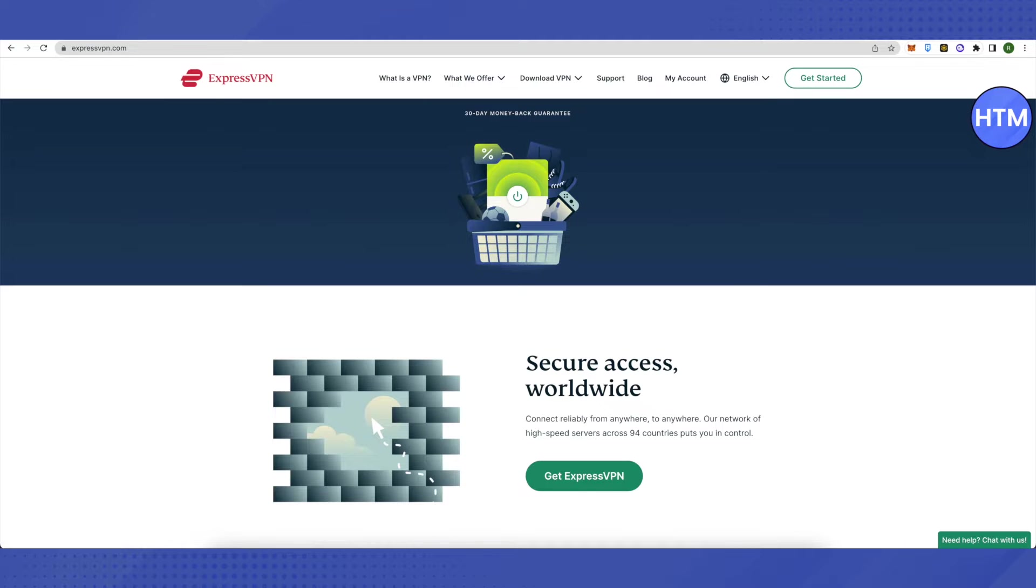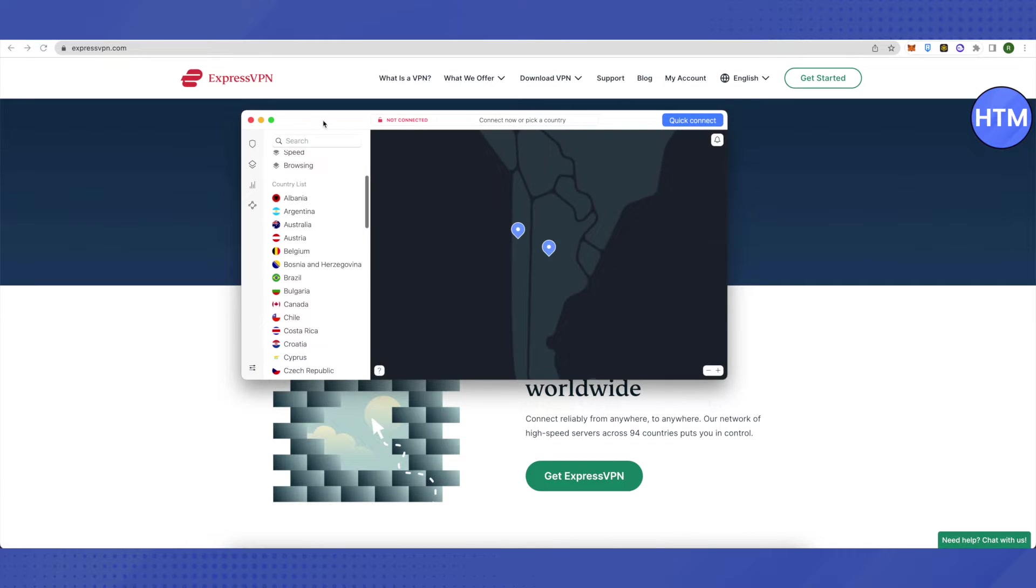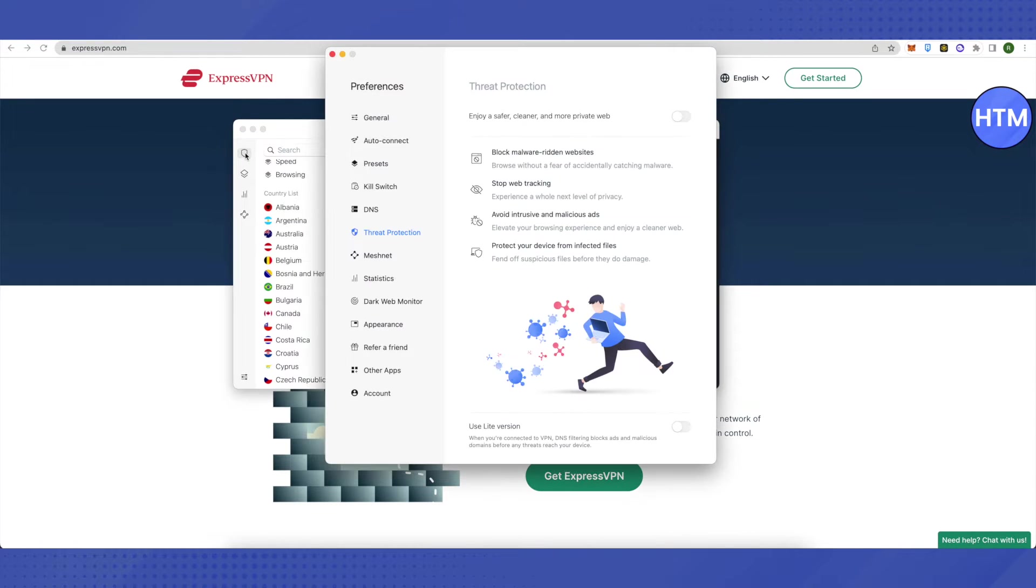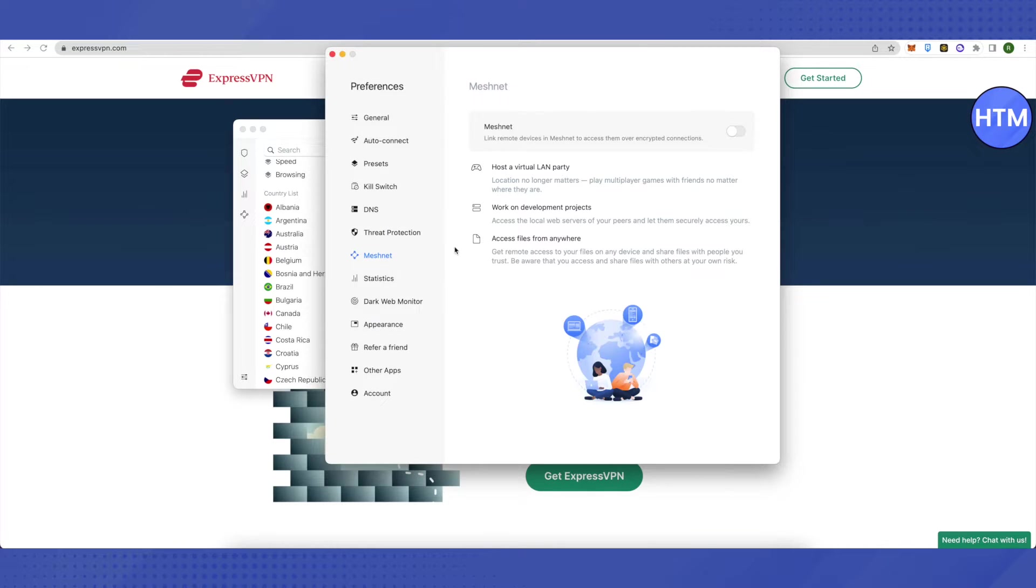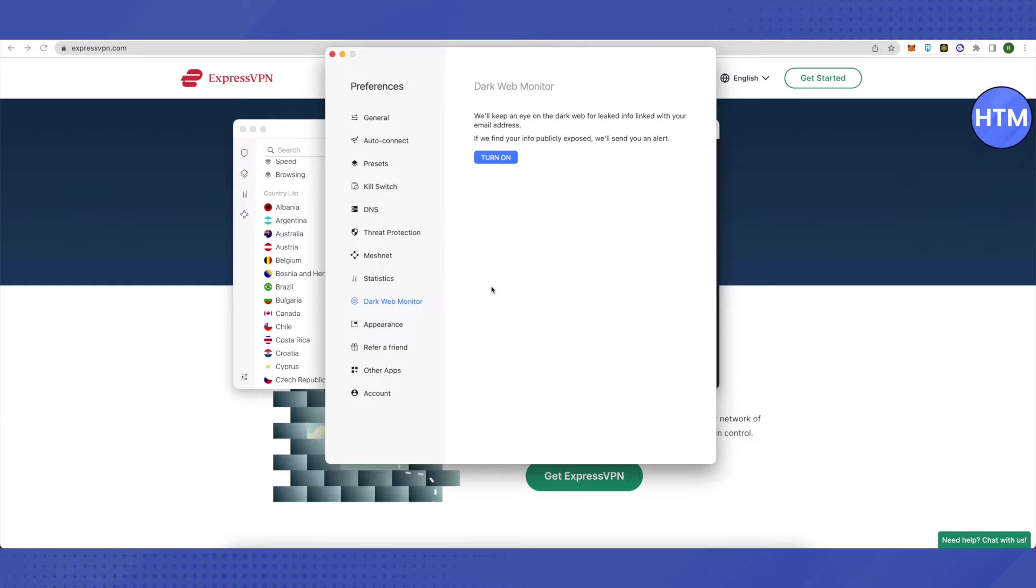Security-wise, both come with different levels of security. In NordVPN, you get Mesh Net where you can connect your remote devices and access them in encrypted form. There is also a Dark Web Monitor to monitor all the data on the dark web and see whether your data has been leaked. There is also a kill switch feature, which is also available with ExpressVPN.